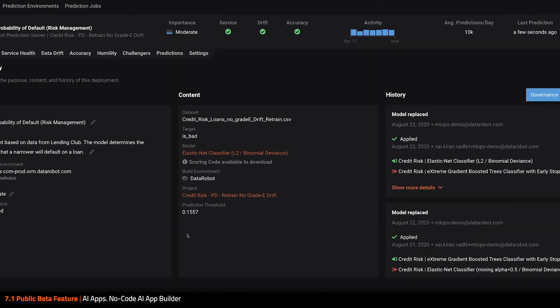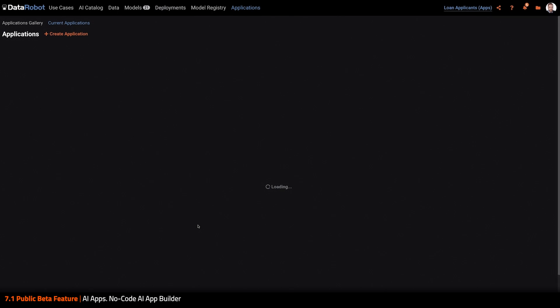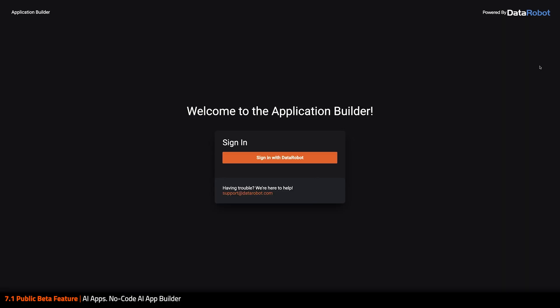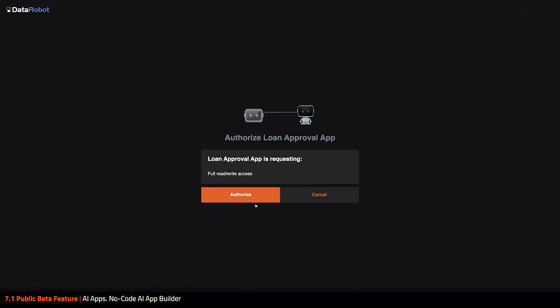Once that's done, I see my new app at the top of the list here. I click Edit, and I'm prompted to sign in and authorize read-write access to the app.